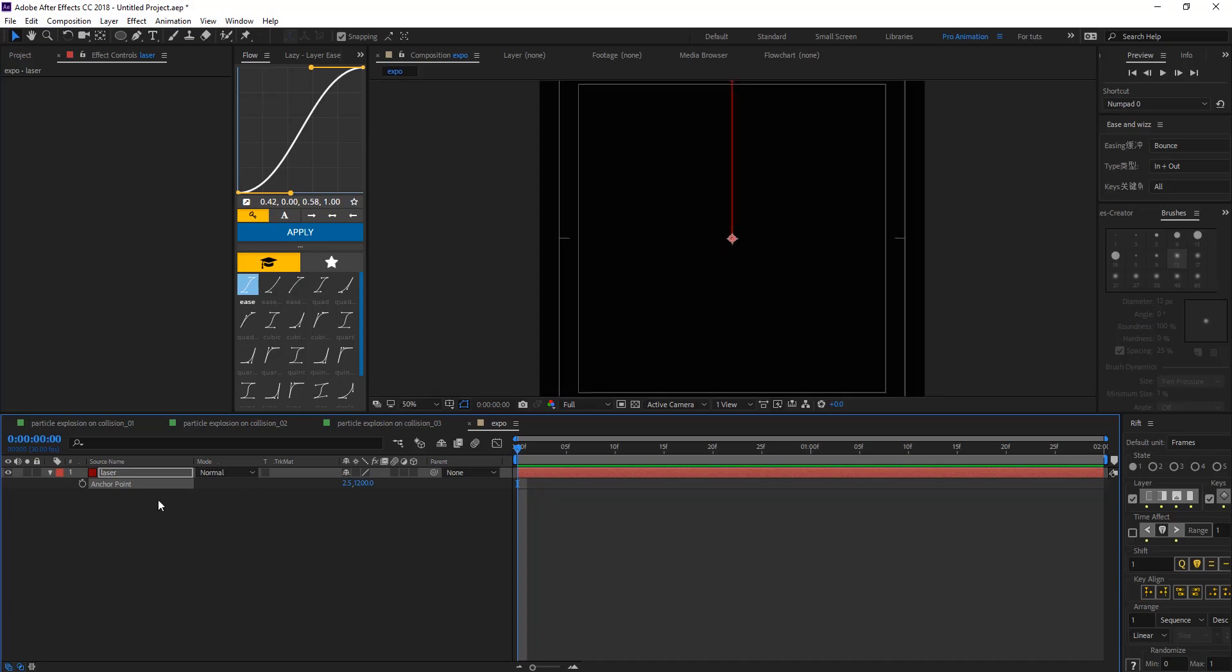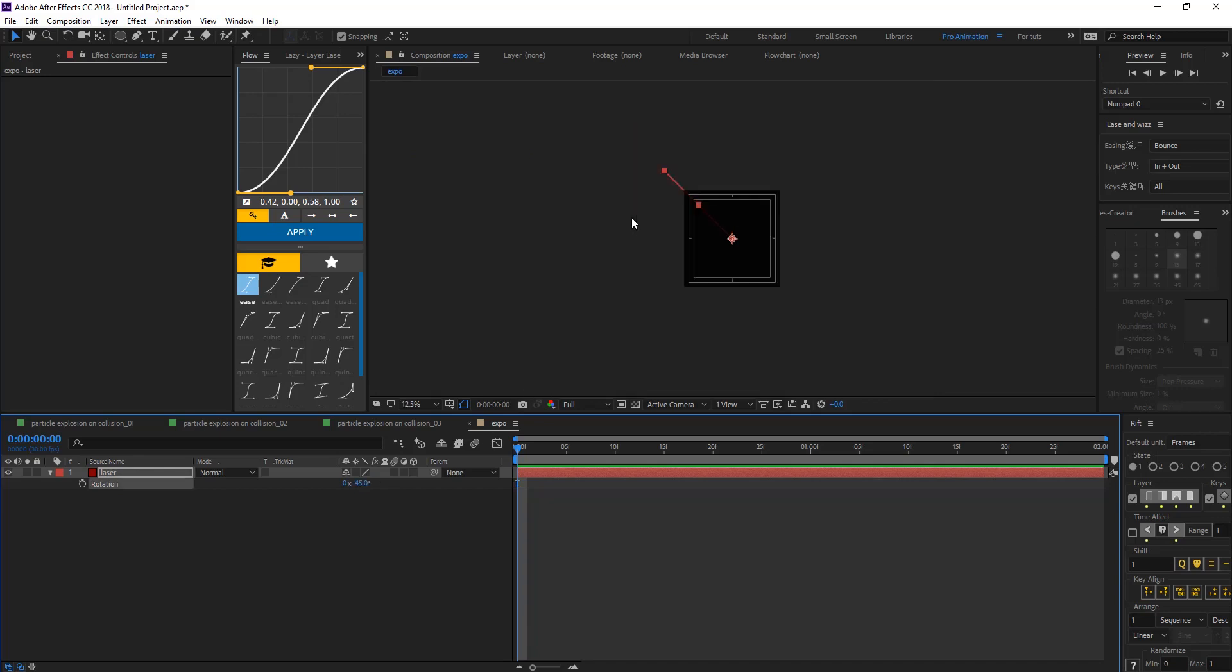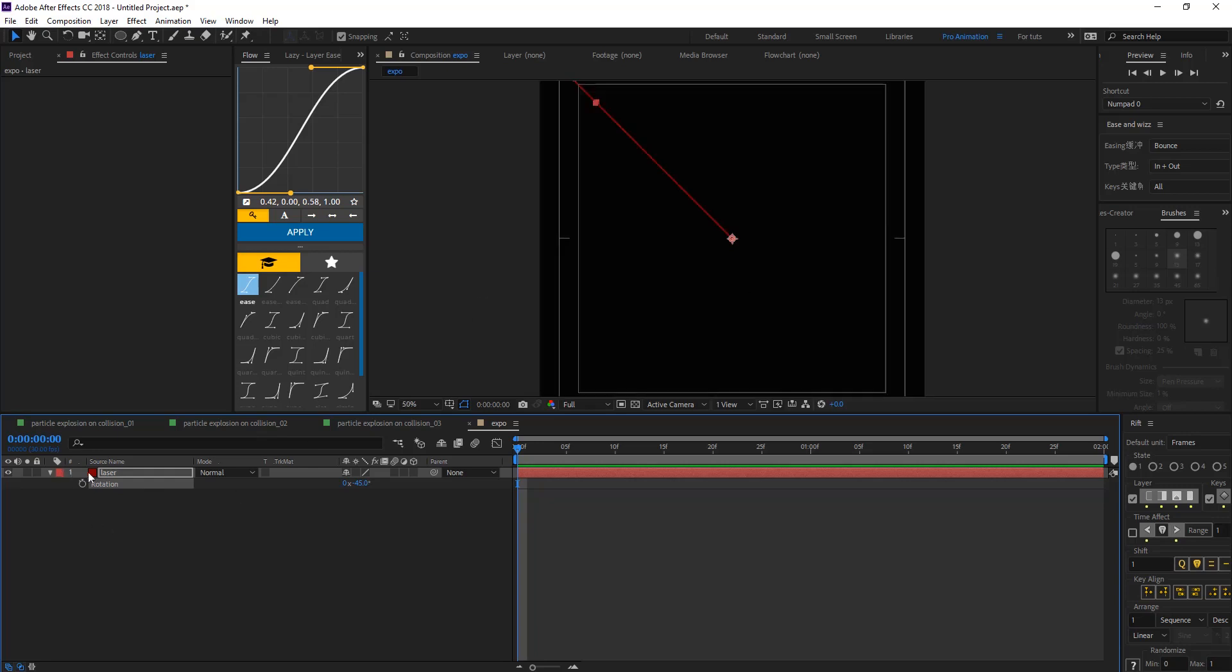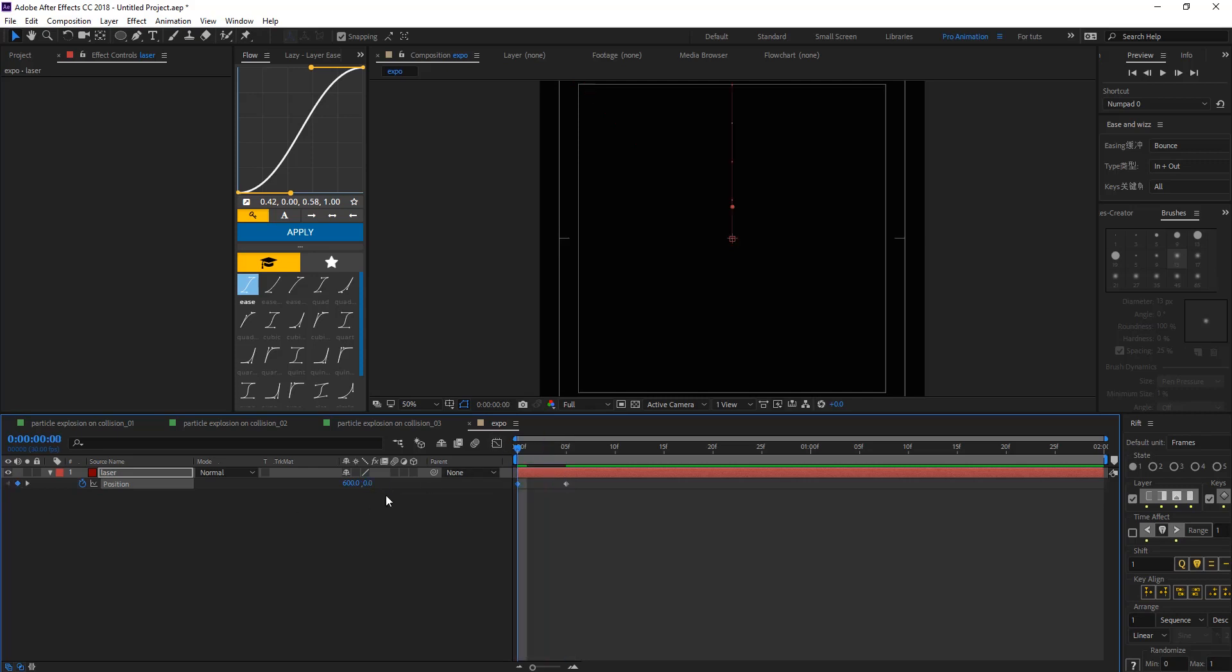And now hit R for rotation, minus 45 to rotate the layer, we want the head to go from this side. And hit P for position and on 5 make the keyframe there and the first keyframe add 0 for X and Y.